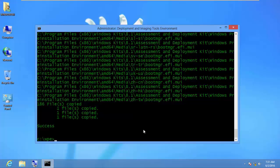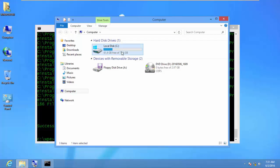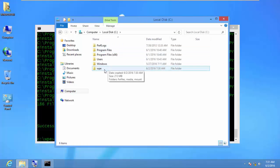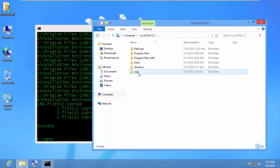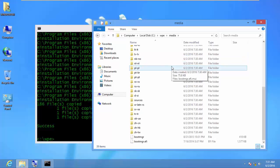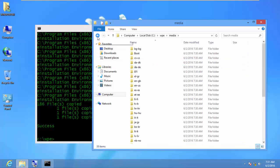The copy process has finished successfully. I'll open Drive C to verify. As you can see, we have the WPE folder. When we open it and go into Media, we have all our WinPE files. But there is one thing we need to do to use this WinPE media with commands such as ImageX.